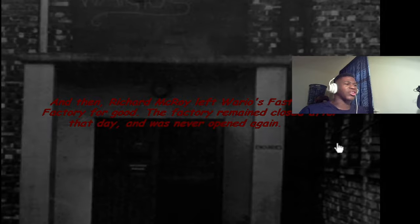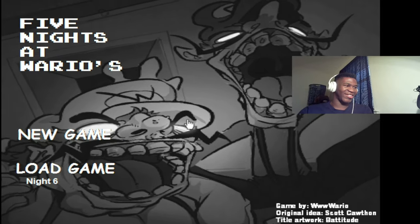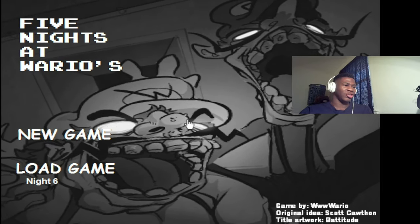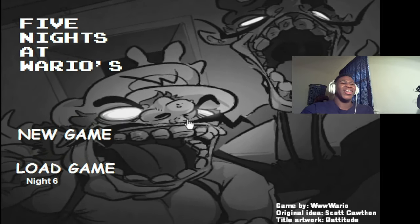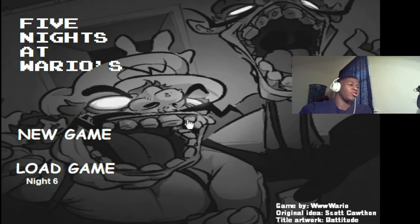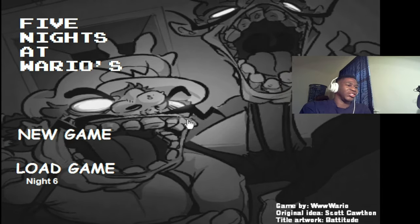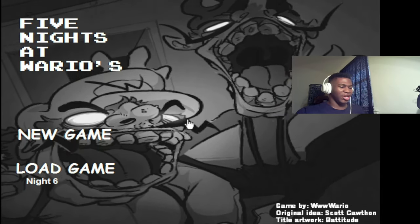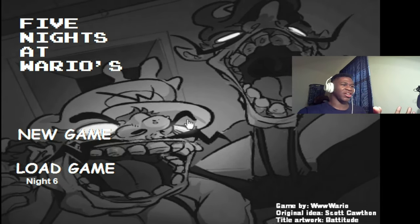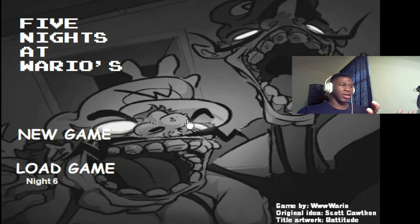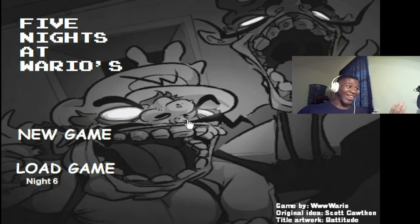Wait, wait. And then Richard McCoy left Mario's Fast Food Factory for good. The factory remained closed after that day and was never open again. Okay, so end of course it's never the end with these games. Night 6. Why does my dumb ass keep going back to places? Especially, okay, night 5 I can understand, but night 6, you know your job required five nights.